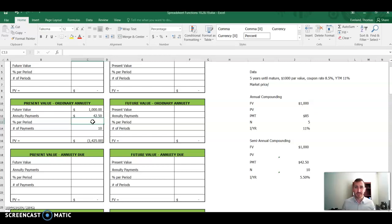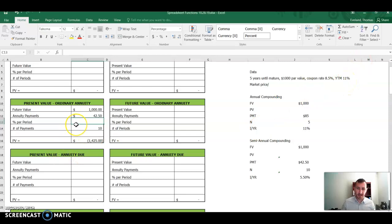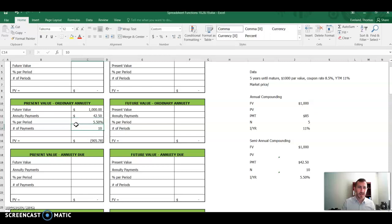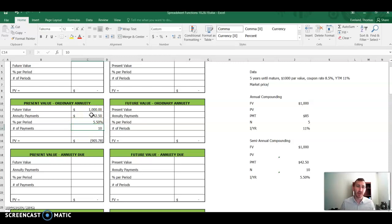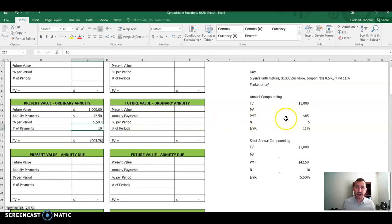But we're just dealing with semi-annual compounding. So we take our rate that's given for yield to maturity of 11% and divide that by two. And that gives us 5.5%. So as opposed to the $907.60 present value, what this is telling us is that because there is more frequent compounding, we can actually still pay a little bit less, not much, two bucks, or a dollar, we can still pay a little bit less for the bond and achieve our goal of earning 11% annual yield to maturity.